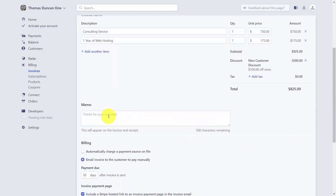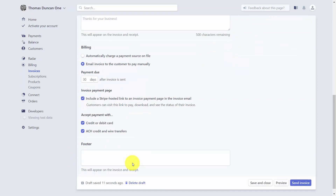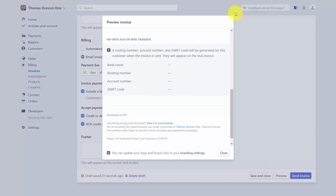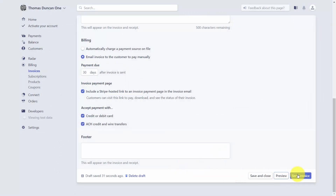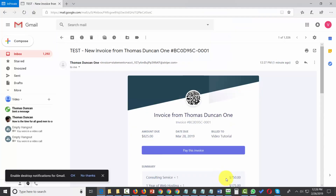You can customize the invoice by writing a note, determining when the invoice is due, and selecting how you want to be paid — by credit card, ACH, or bank account. Scroll to the bottom to preview the invoice, and if you're satisfied, close the preview. You can then save and close to send later, or send the invoice immediately. The customer will receive it in their inbox with a Pay This Invoice button.